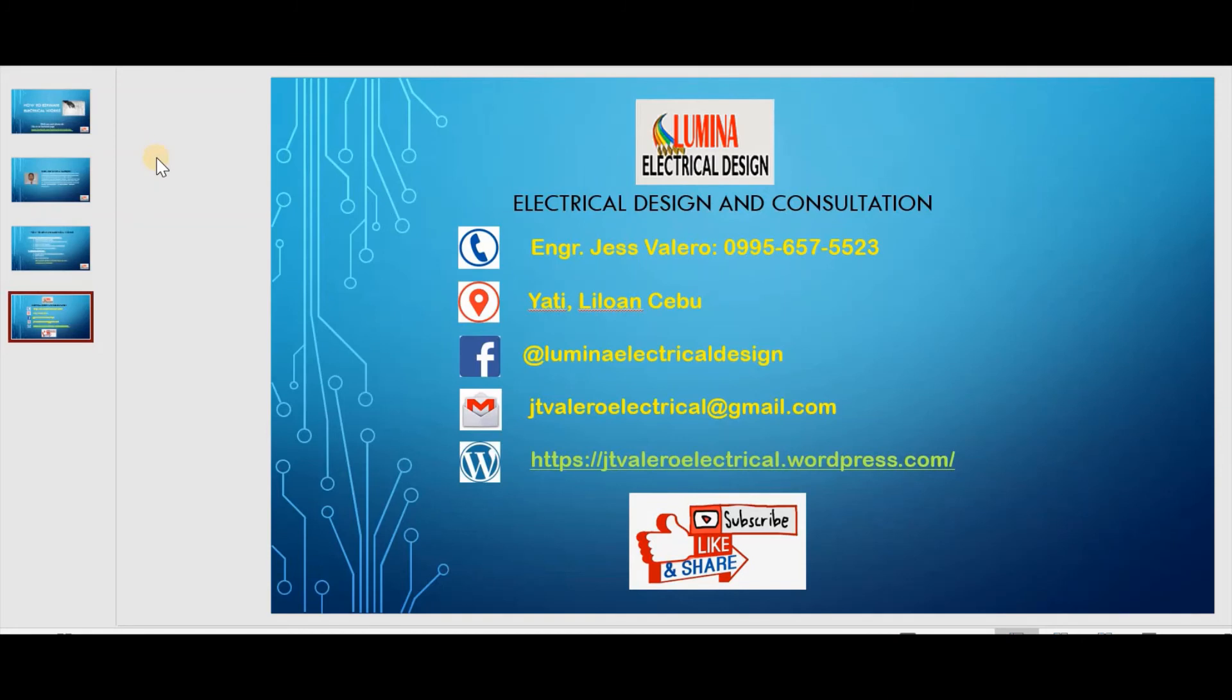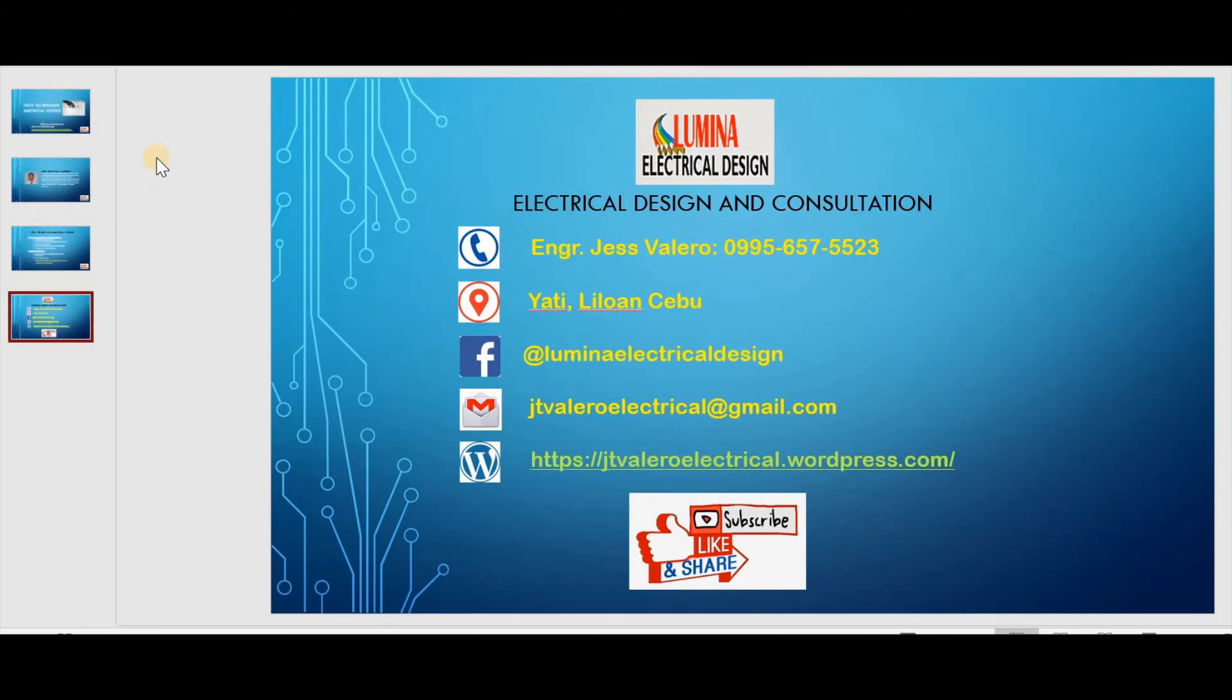All the methods that I mentioned are only applicable for residential and commercial establishment. For industrial establishment, there are another set of methods. If you are into industrial related projects, or any projects, I can also help you on that. You can contact me through this email, jtvaleroelectrical at gmail.com or message me in my Facebook page at Lumina Electrical Design.